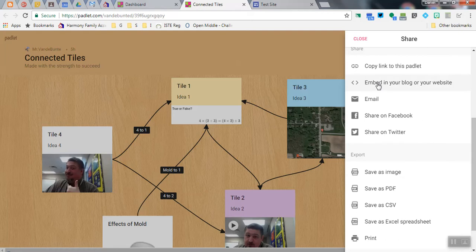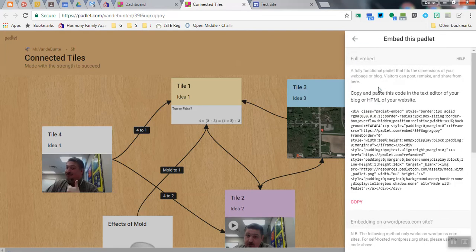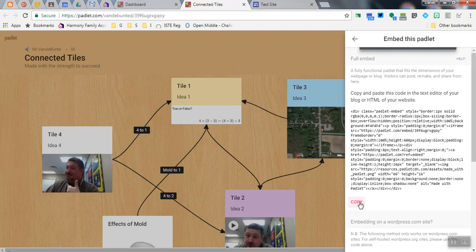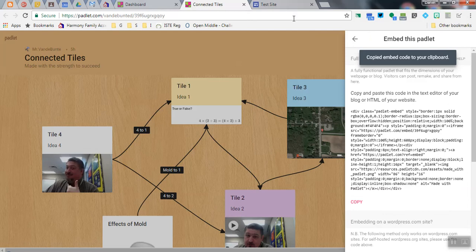Scroll down, and where it says Embed in your blog or your website, click on that, and then this huge bit of code right here, just click on Copy. That will copy the embed code onto your clipboard.